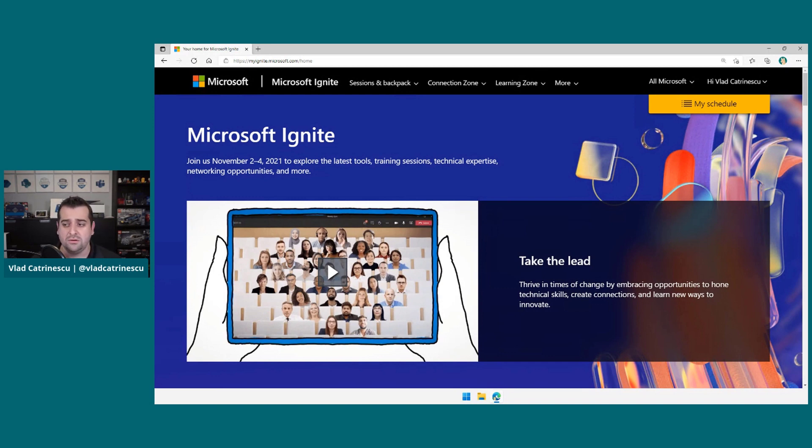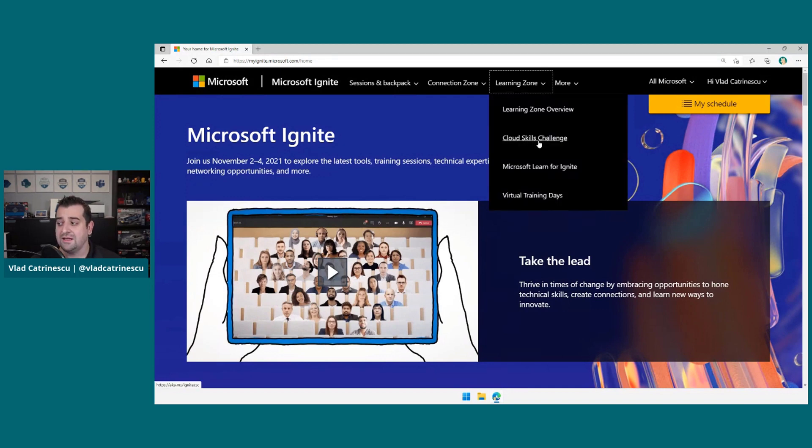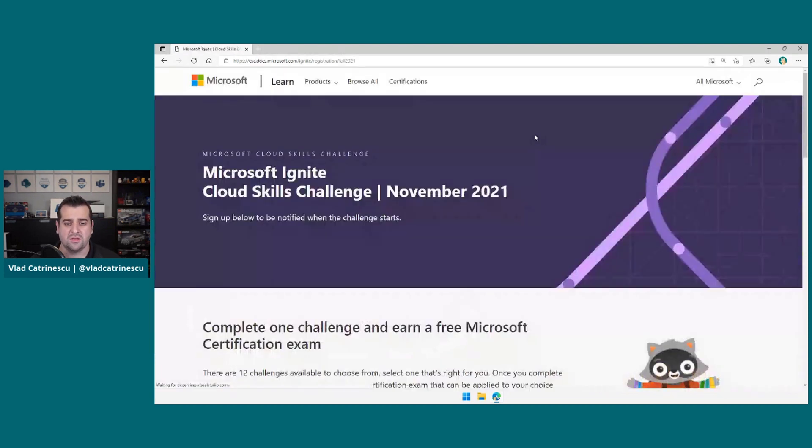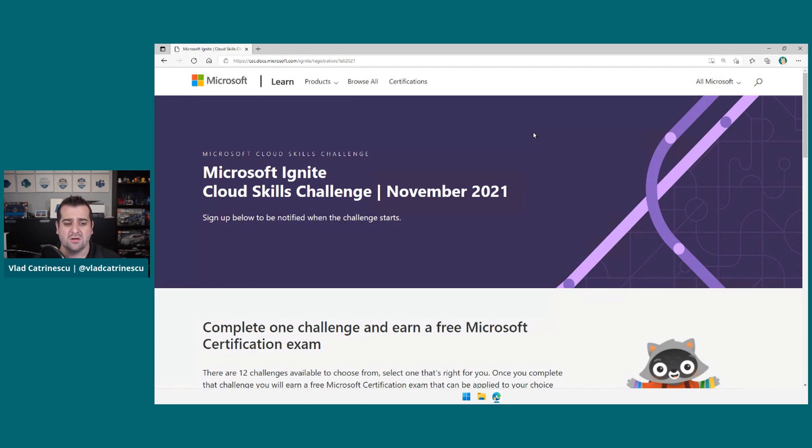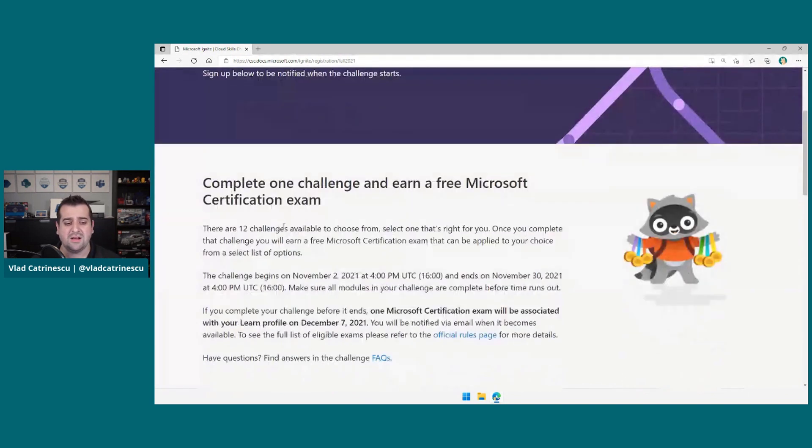After you register, what you have to do is go under the learning zone category over here, and then click on Cloud Skills Challenge. This will bring you to the Cloud Skills Challenge page, and again right now, you see the banner still says sign up below to be notified when the challenge starts. So let's take a look at the details.